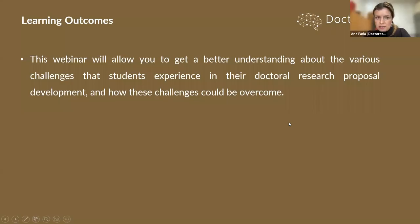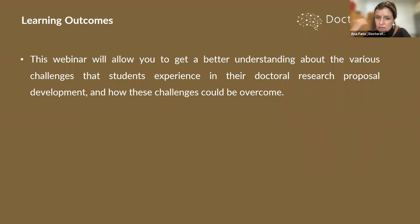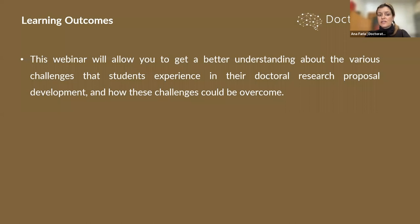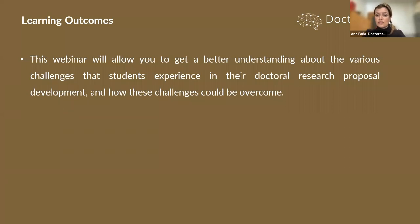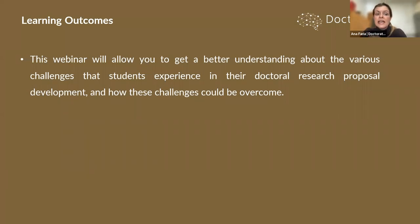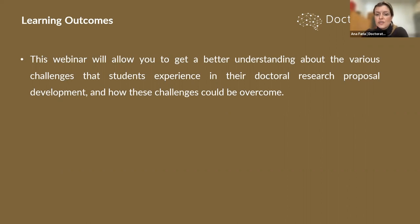During this webinar, we want to give you a better understanding of the various challenges that students experience during their doctoral research proposal development, and exactly how these challenges could be overcome.